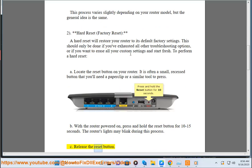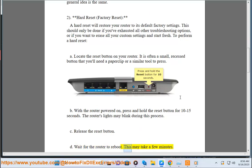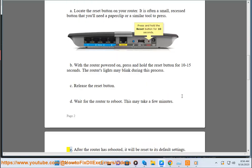C. Release the reset button. D. Wait for the router to reboot. This may take a few minutes.